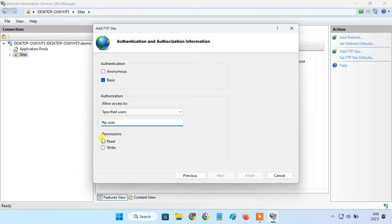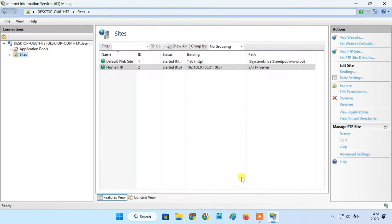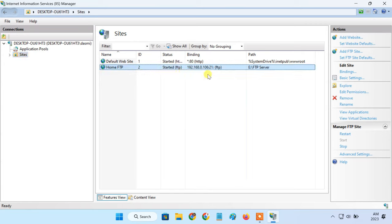Give the user read and write permission to the FTP directory. Click on finish. Your FTP server will now go online whenever your computer is on and connected to the network.